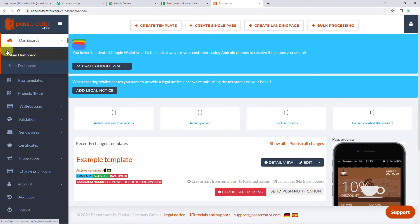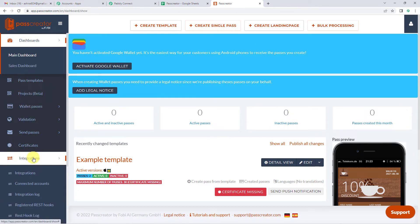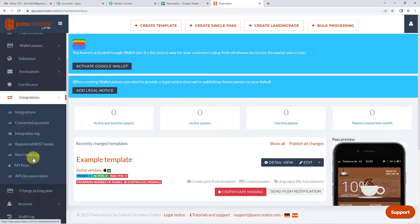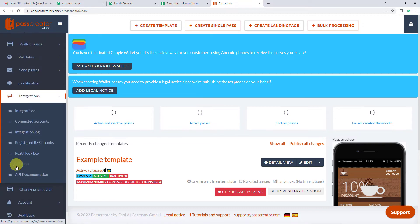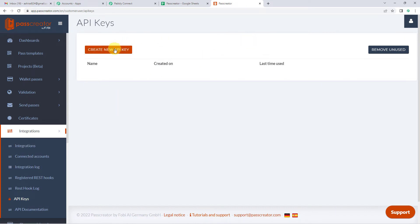So let me take you to my Pass Creator. This is my dashboard. Coming to the left, you will see integrations. Let's click there. Scroll a bit down and you will see API key. Click there. Now here on the top, you will see create new API key.